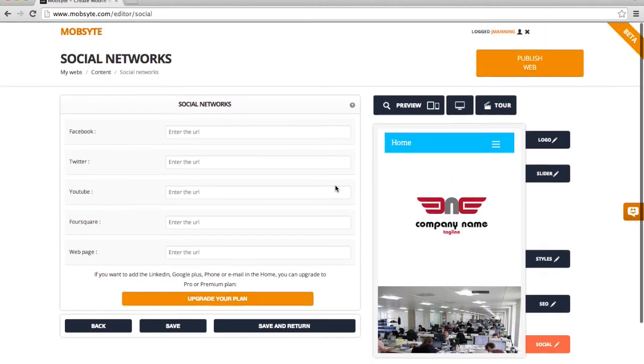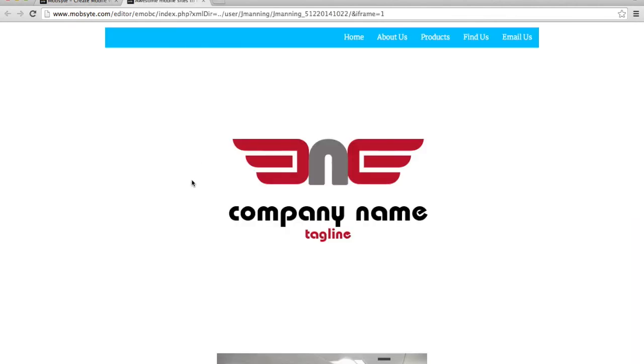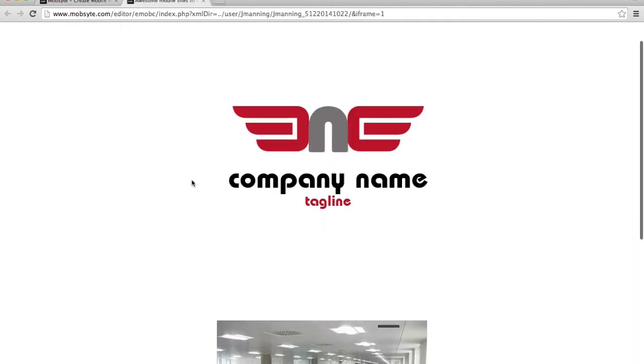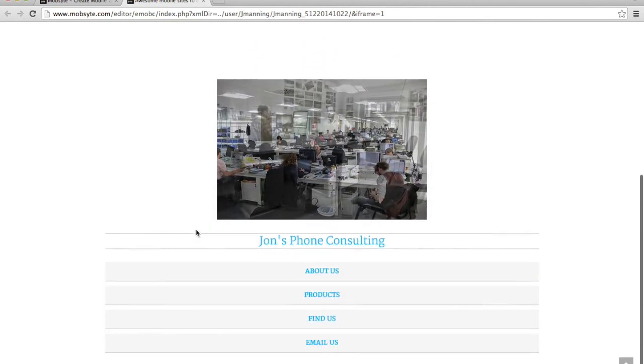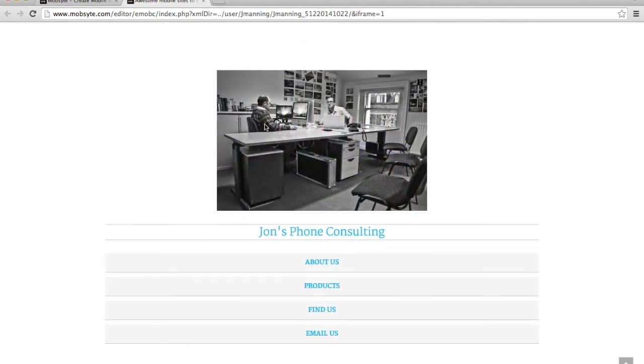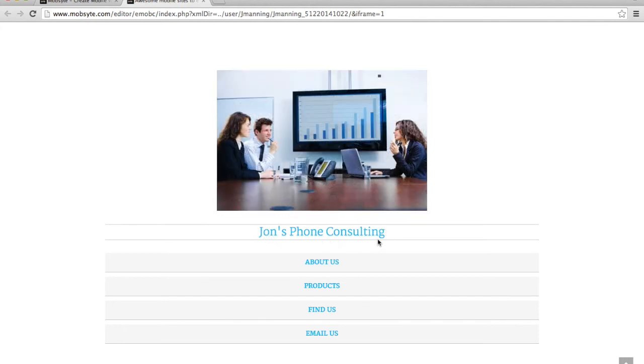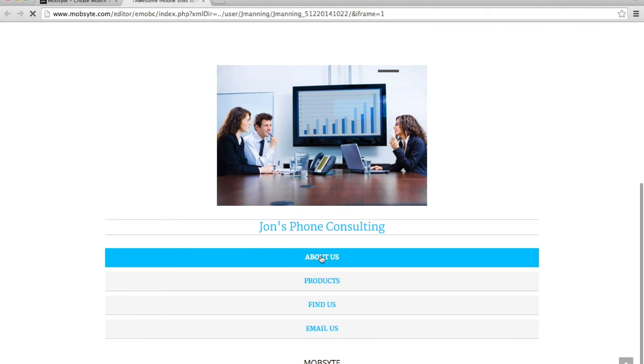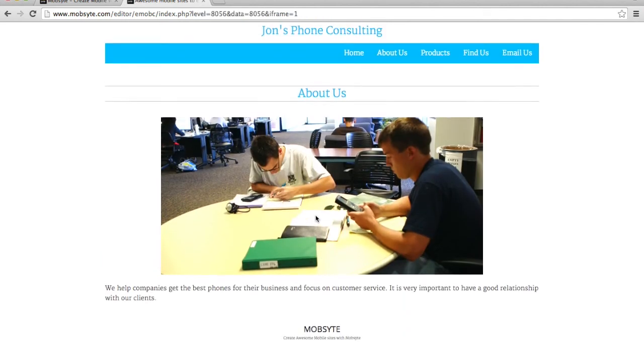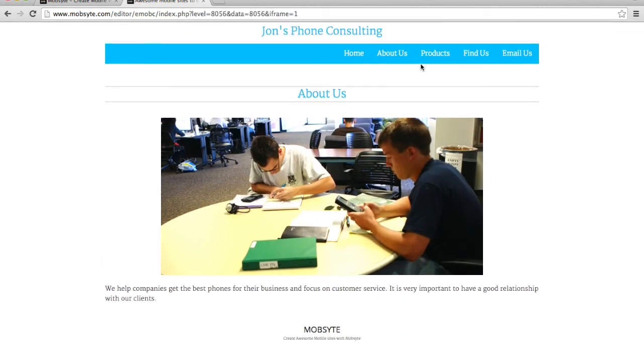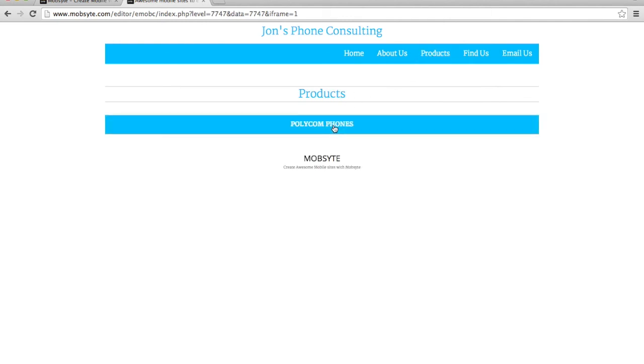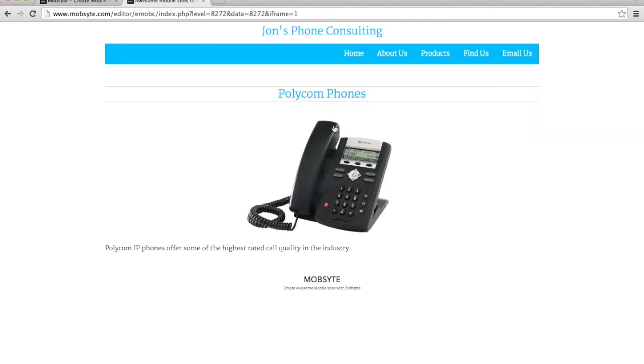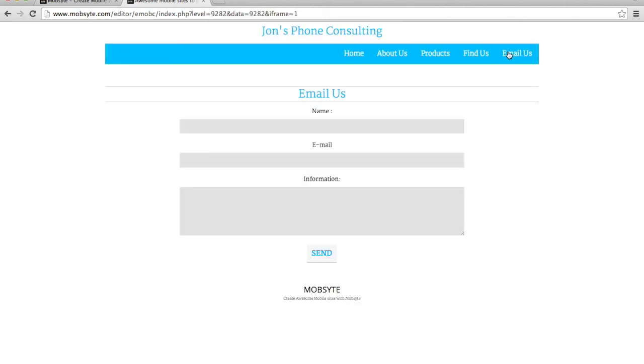I'm pretty satisfied with everything, so let's take a quick preview of what this would look like. I can see my company logo. I can see the slider with the three different images. I have my title here that is my company name. And then I have my About Us page that can tell me about my company. I also have the Products page, which is rendered for a phone. And then we have the Find Us for the map, as well as an email page. So I'm pretty satisfied with this overall.